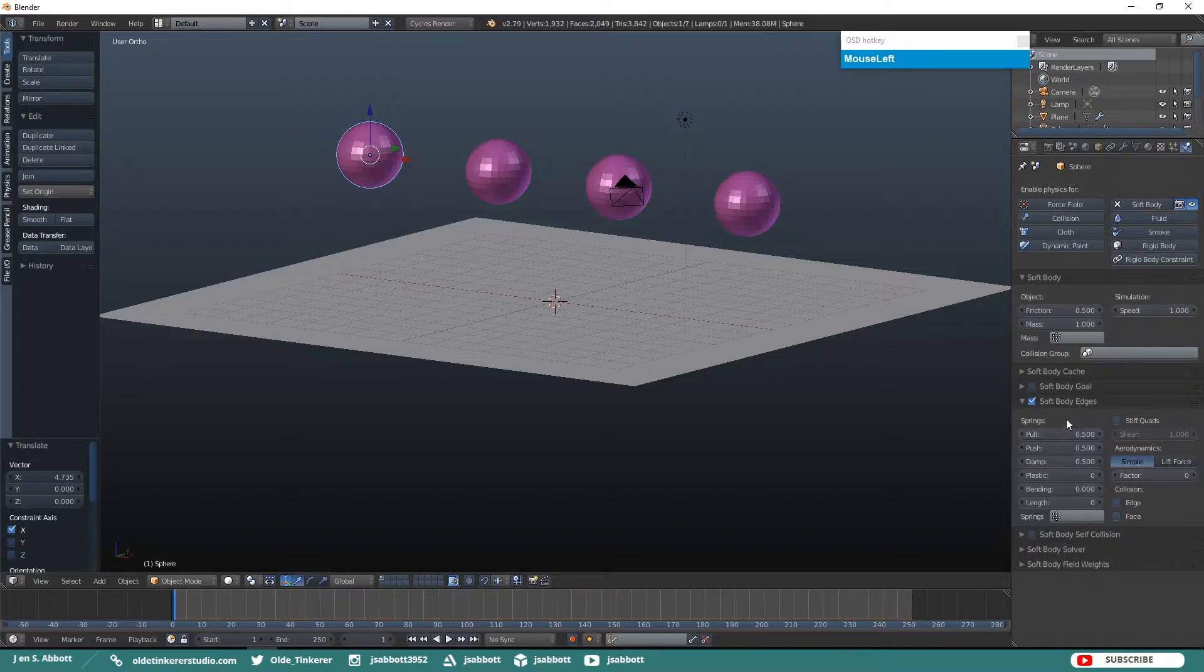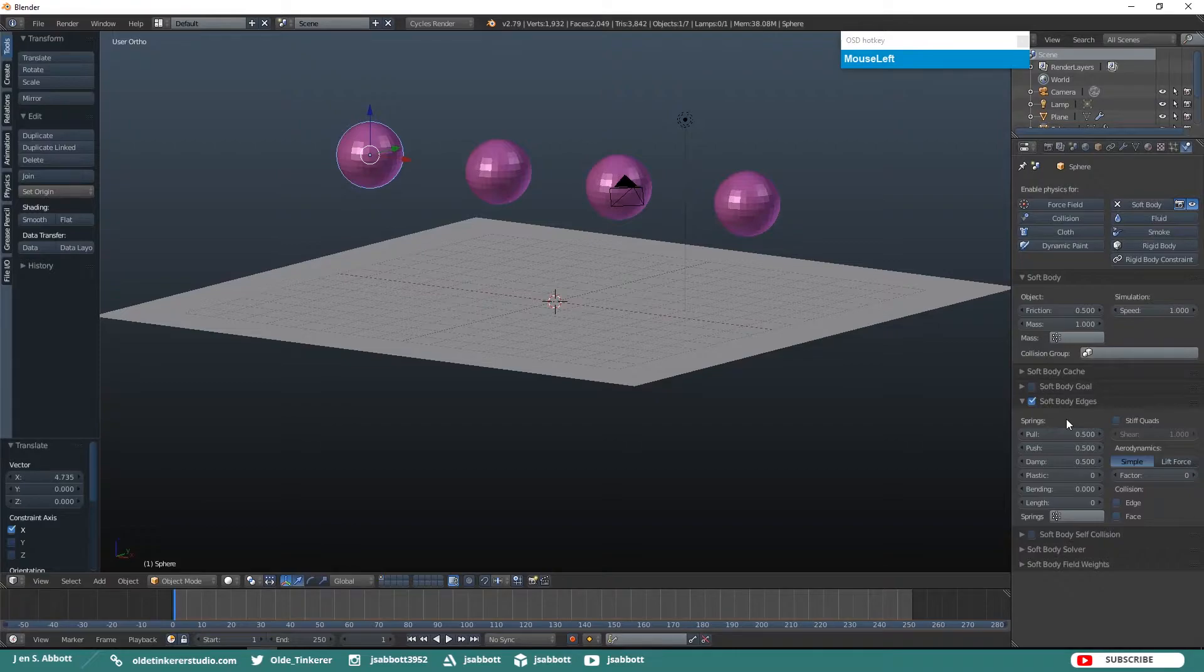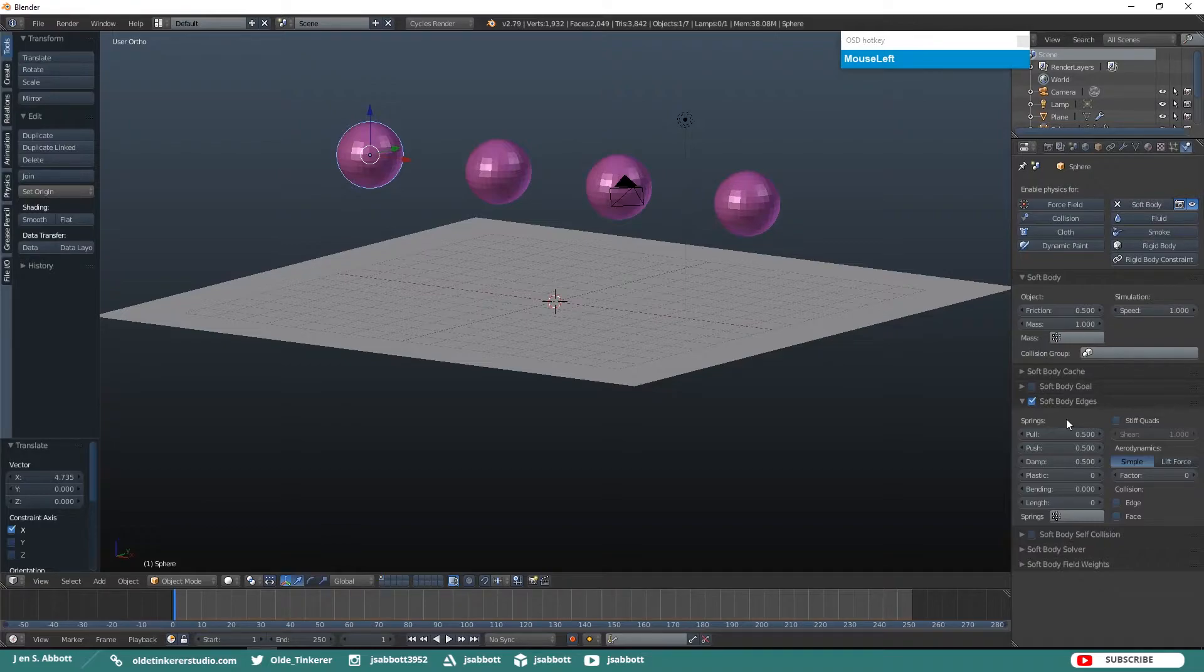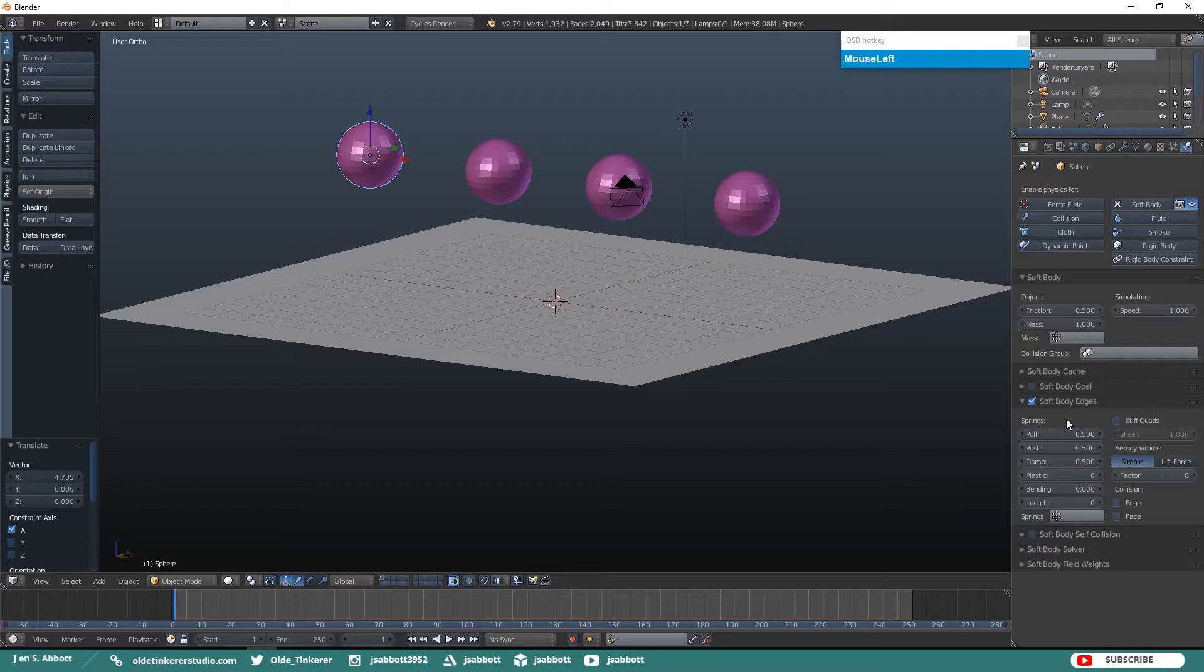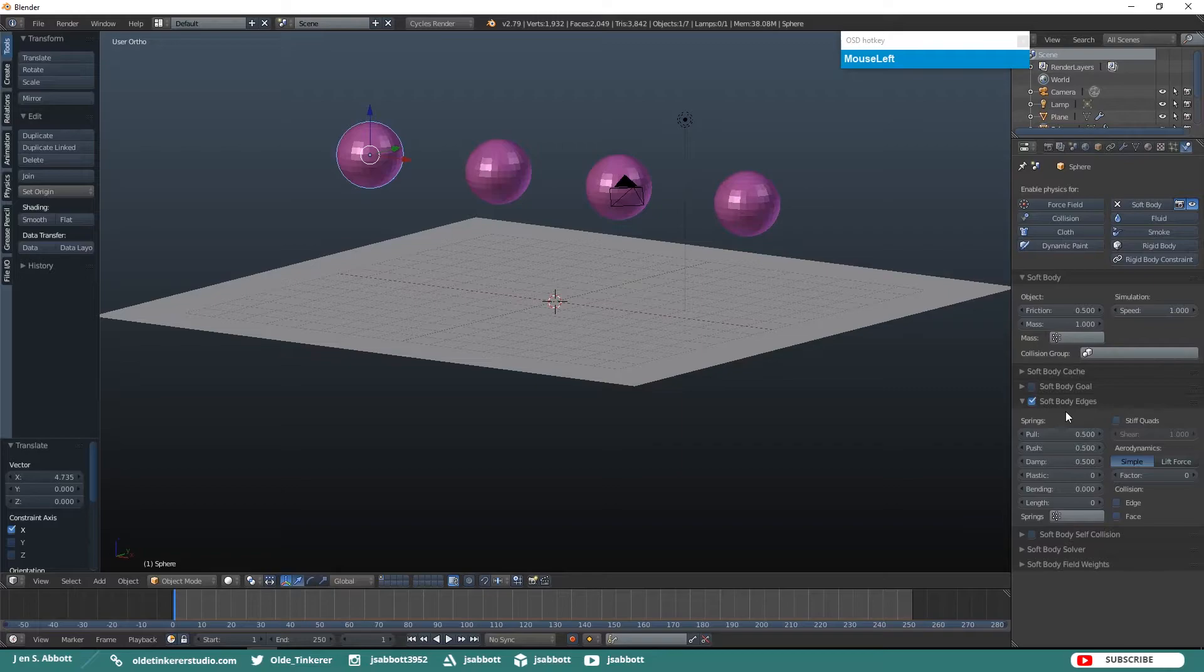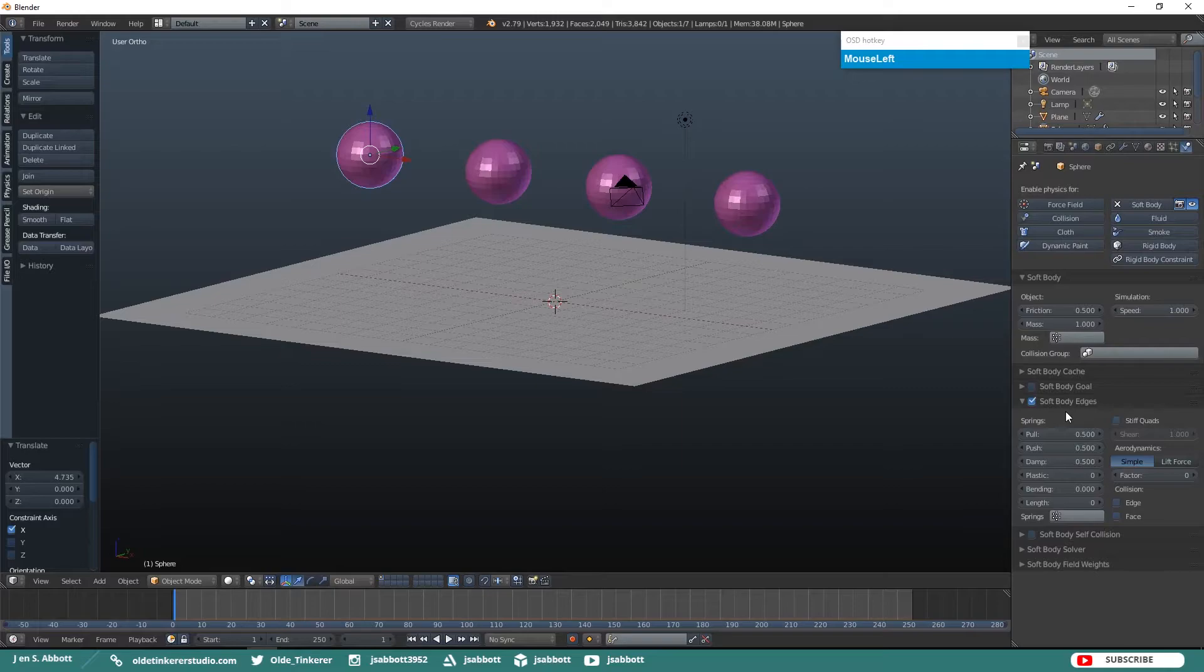The Pull option determines how much the edges of the mesh are permitted to stretch. A low value means very weak springs like elastic. A high value means a strong spring like stiffer material such as hard rubber. A value of 0.5 is similar to latex, 0.9 is like a sweater, and 0.999 is similar to leather. The Push option determines how much the mesh resists being compressed together, like a compression spring. Low values would react similar to fabric and high values would react similar to inflated objects or stiff material.